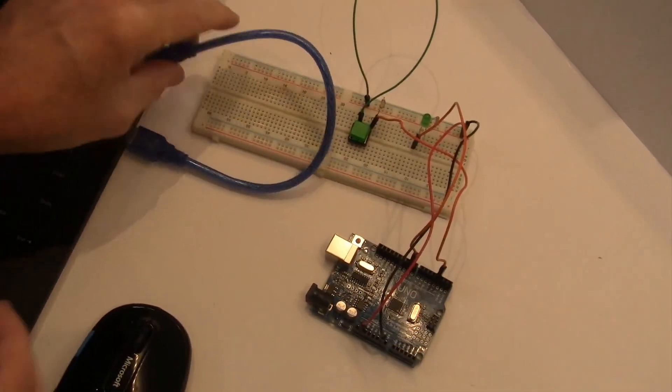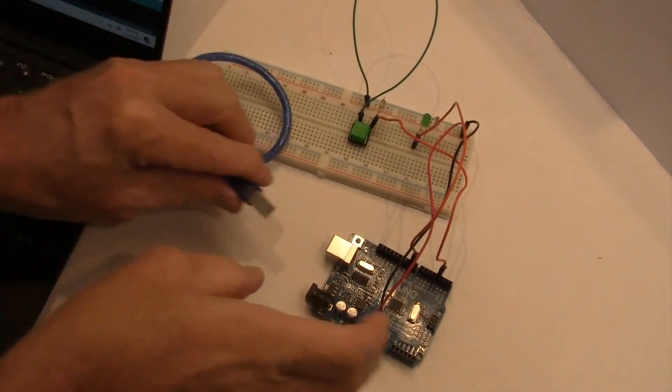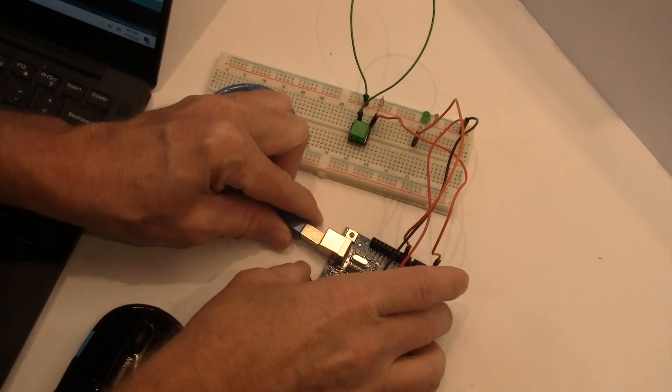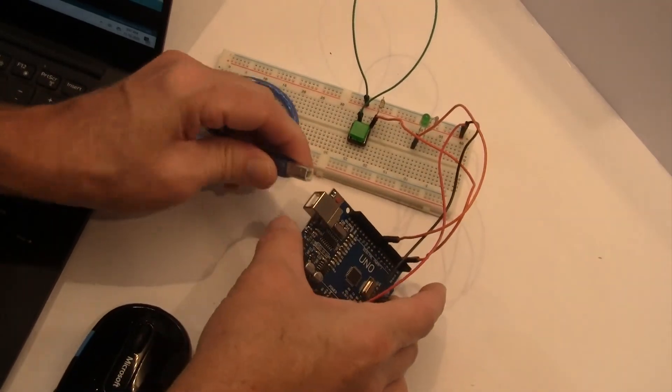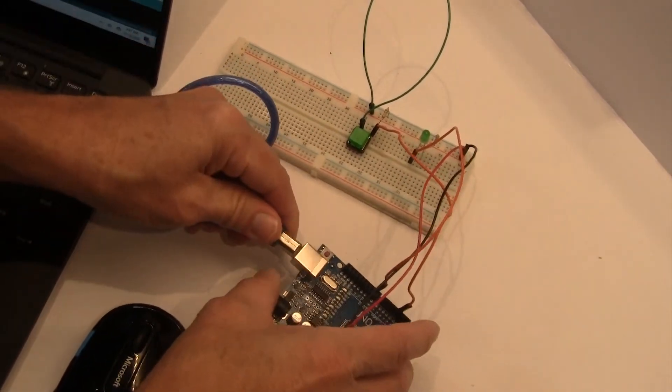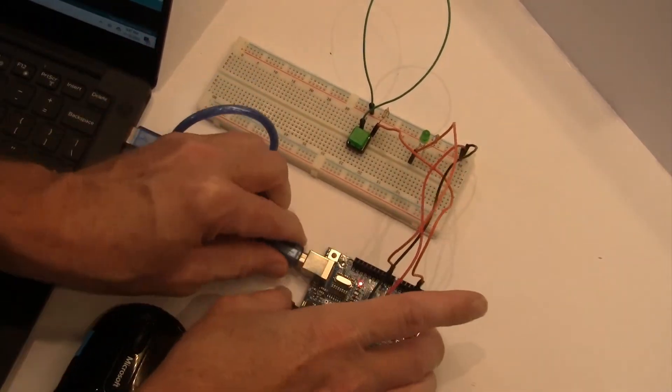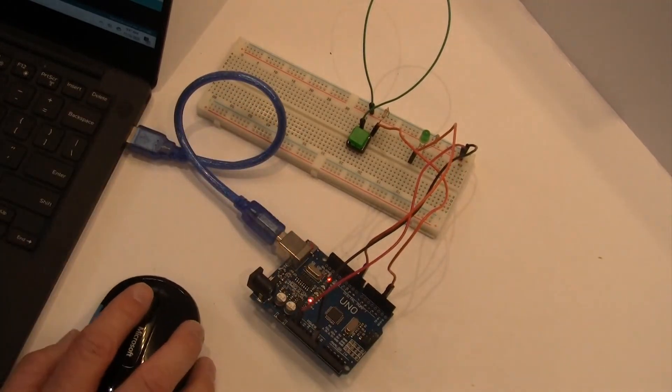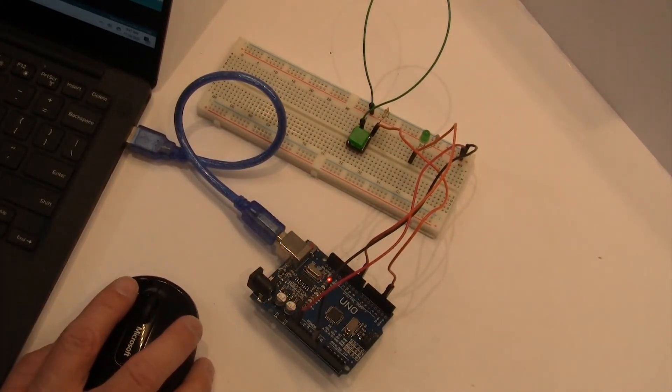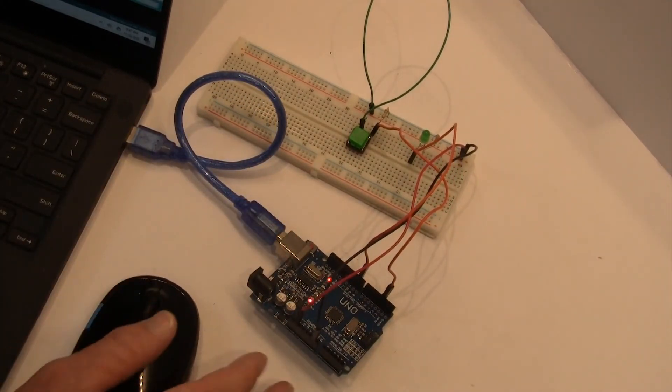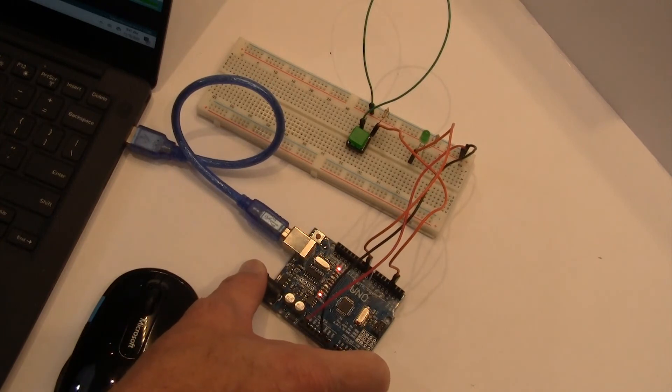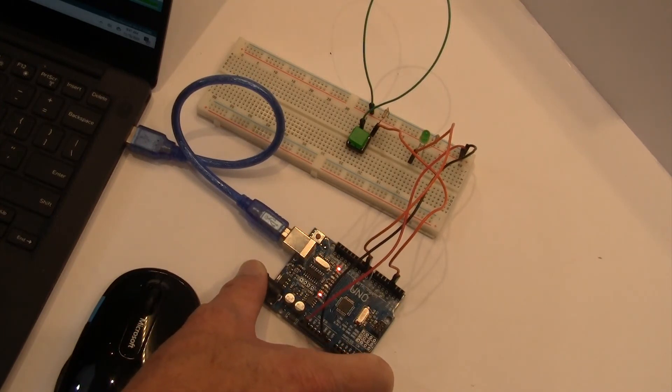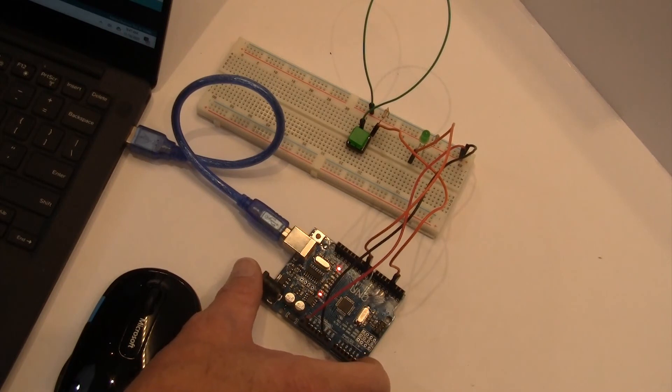Now let's go ahead and upload our sketch to our Arduino. Just put this in the right, plug him in, and we will go ahead and upload the sketch. It's compiling and uploading. All right, upload successful.